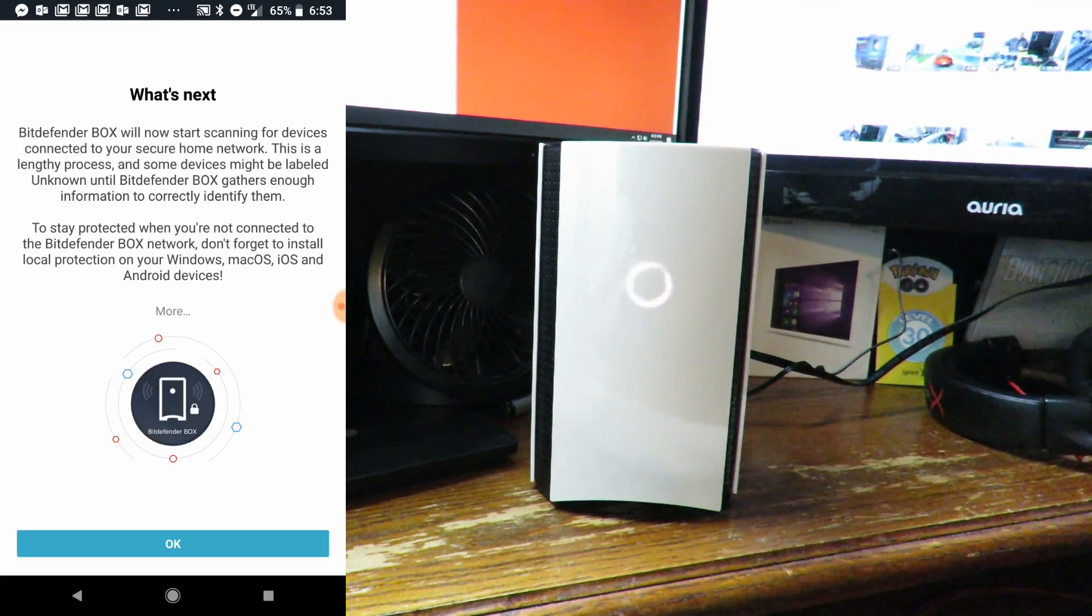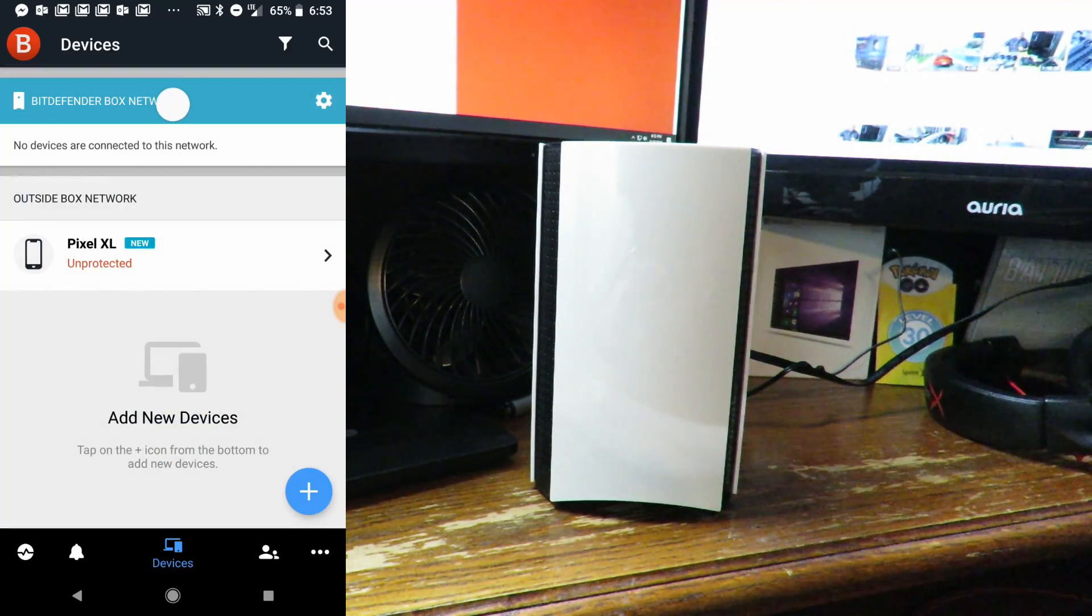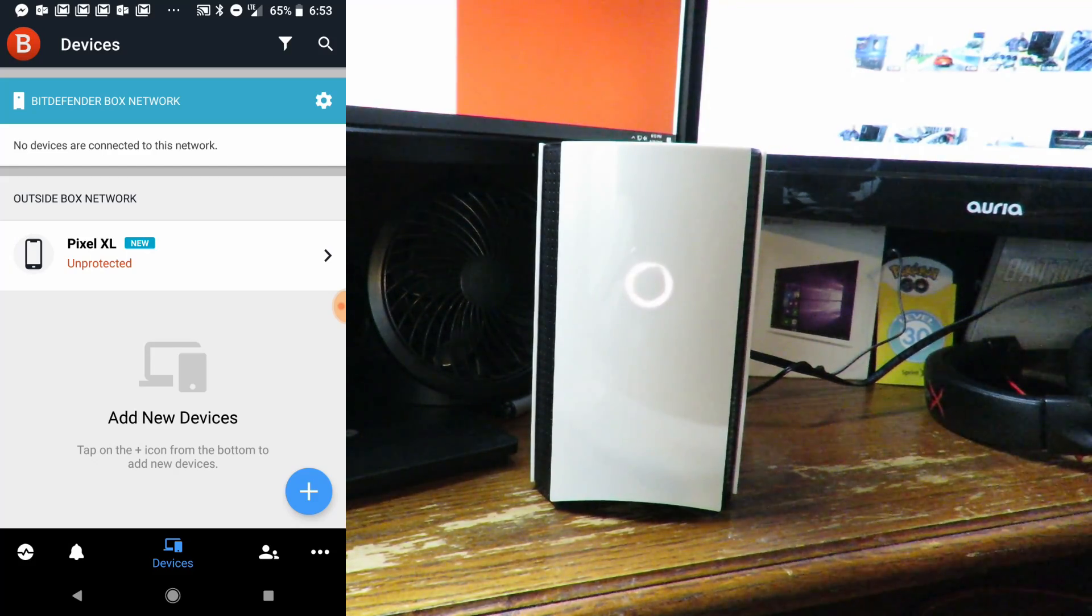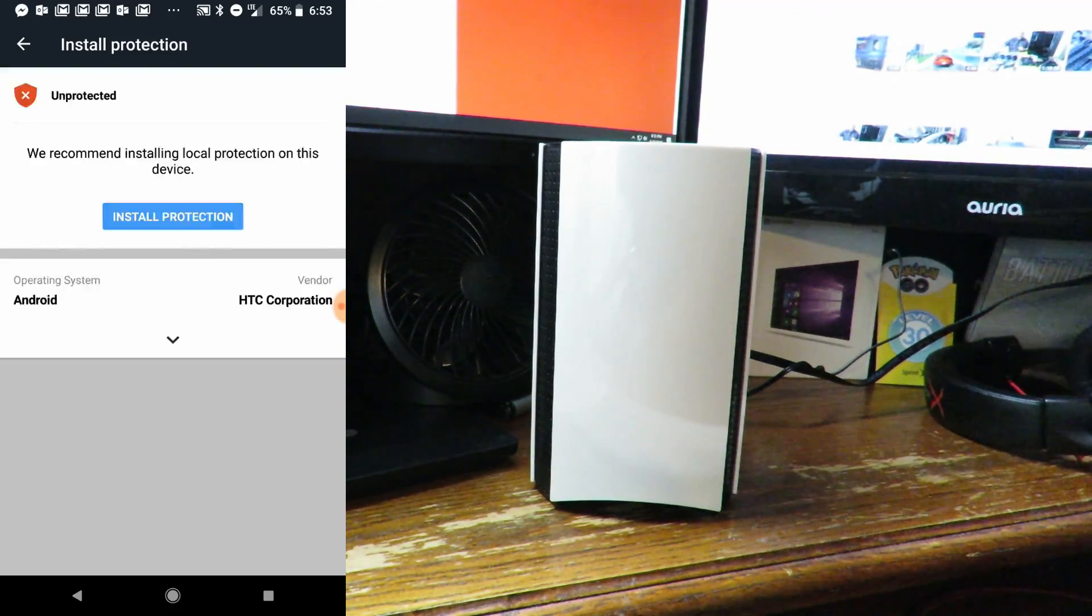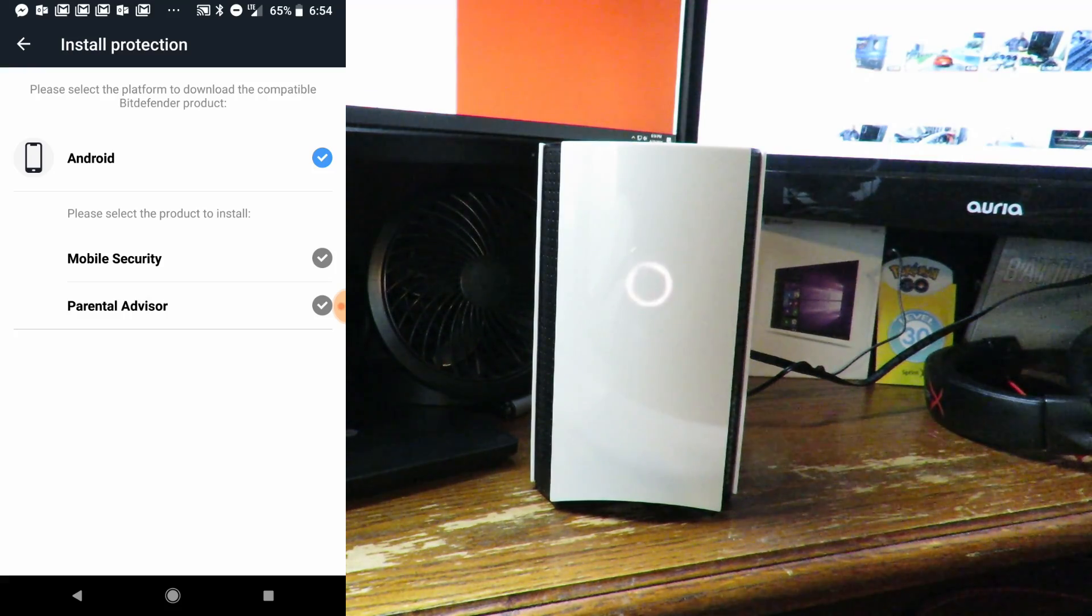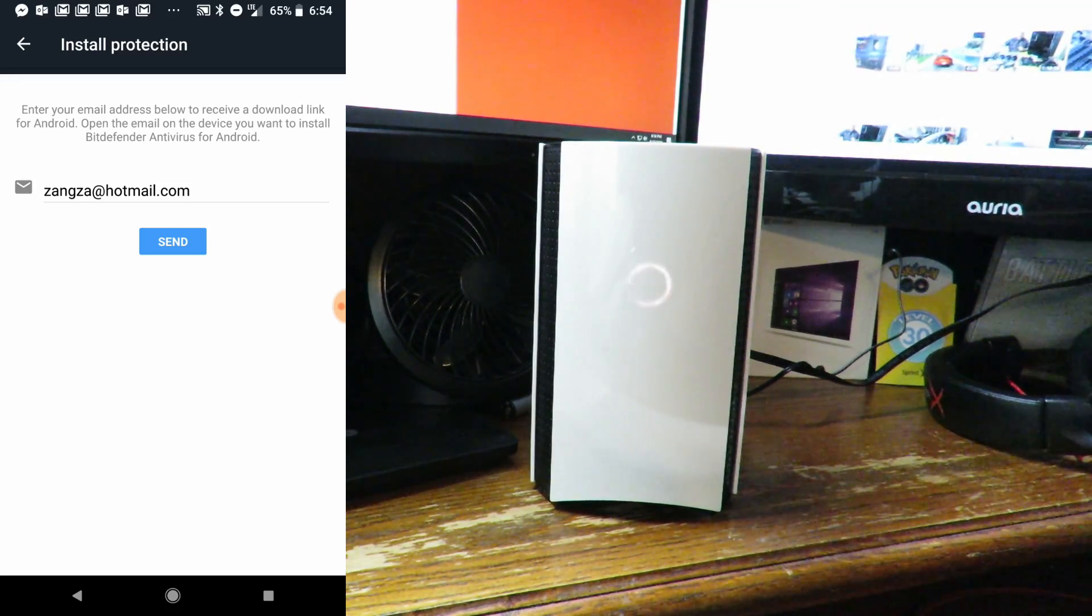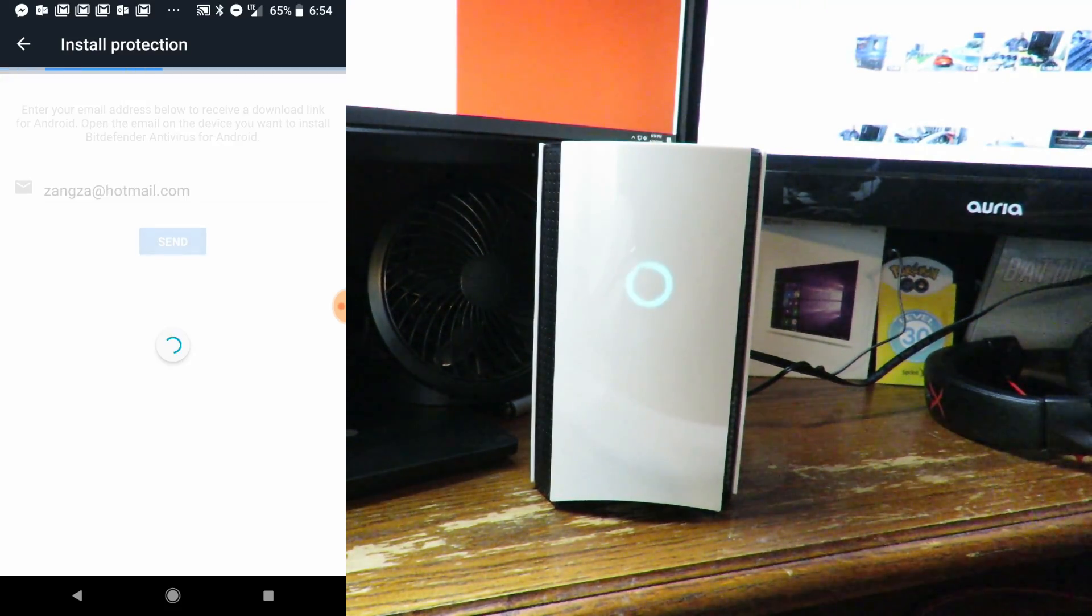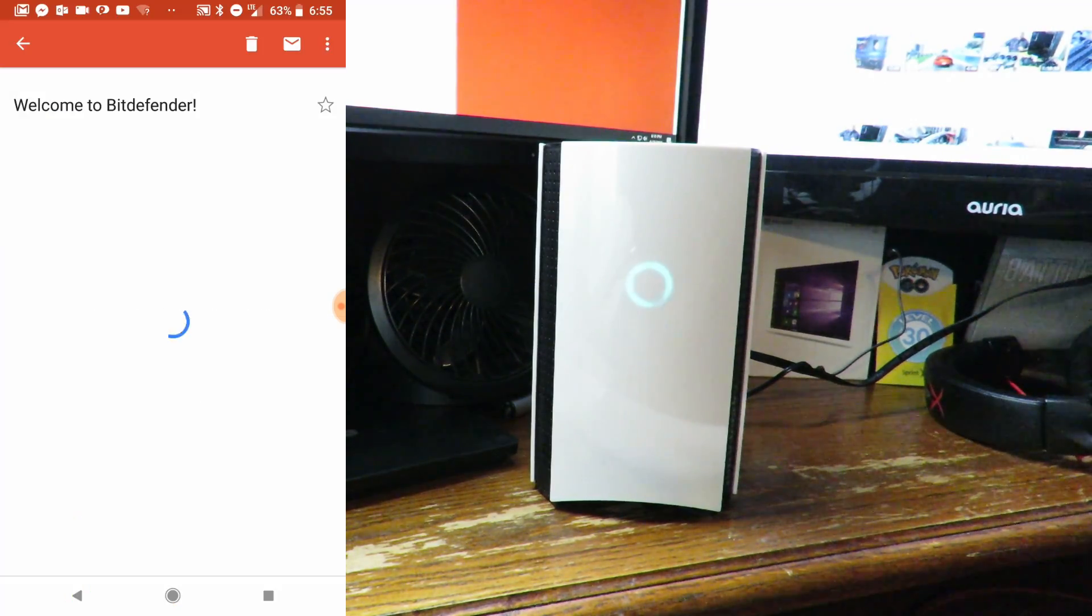Bitdefender Box will now start scanning for devices. It sees my phone first off, so I'm going to protect it. Now install protection - yep, we're using Android and we'll install mobile security.